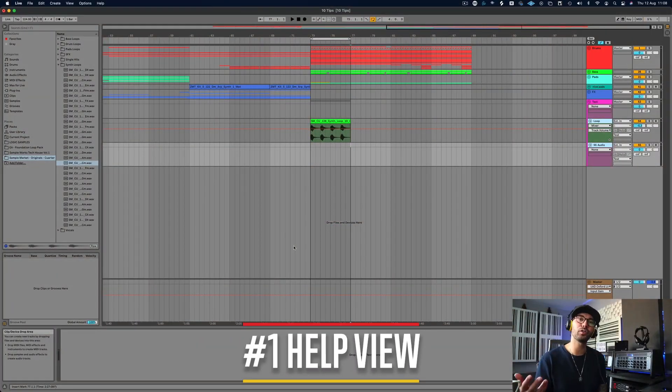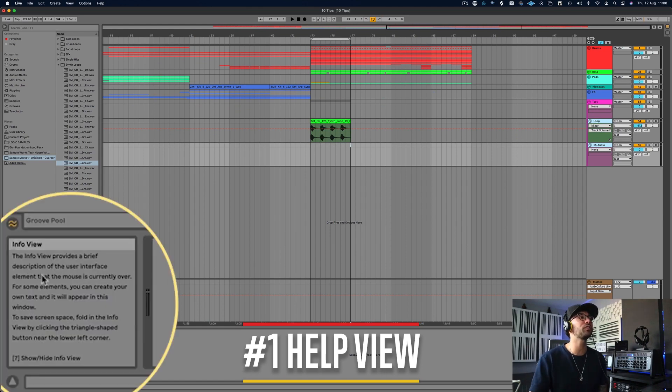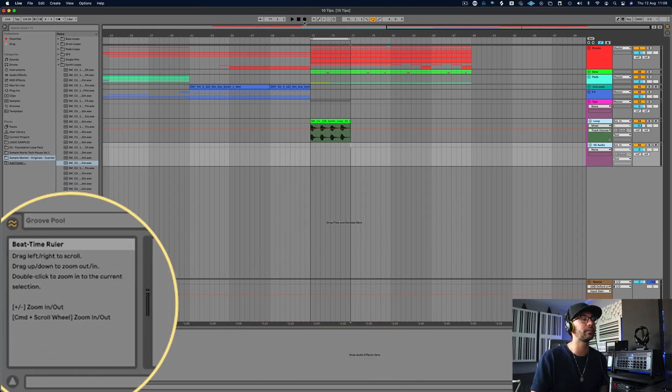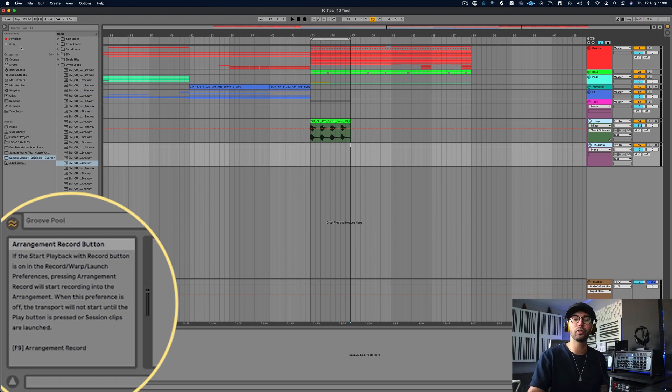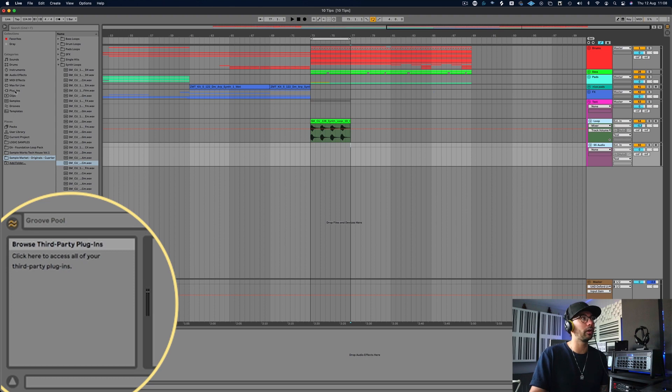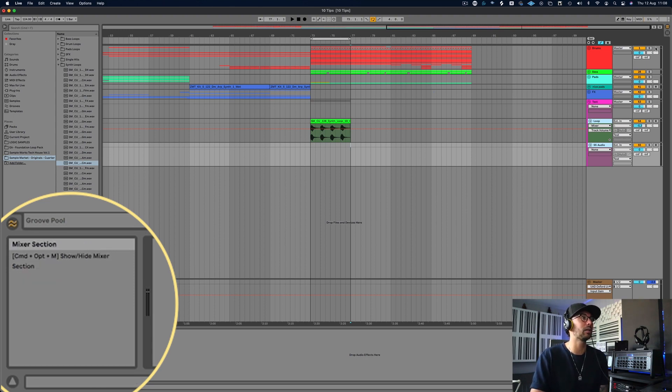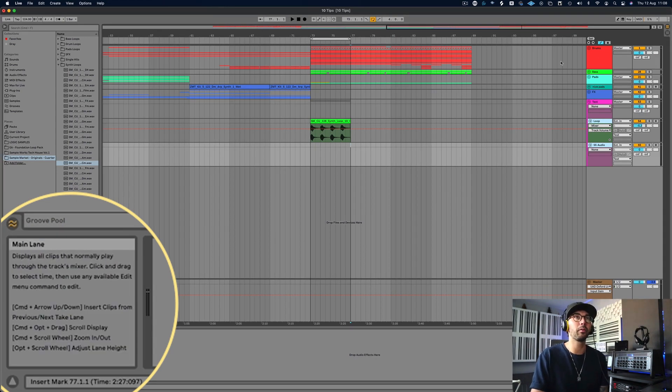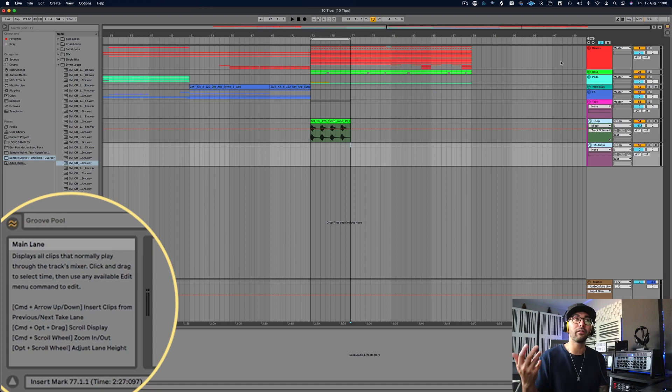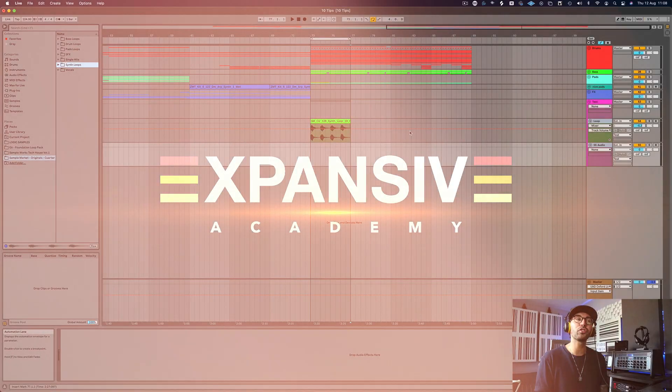Number one is utilizing the help view box. If you can see in the bottom left hand here, you have a little box and it contains a lot of text. Anywhere I hover over, it tells me exactly what it does. If I go over here, it's telling me exactly what this folder does. If I go over here, it tells me exactly what this does. If I go up here, it tells me what the different buttons do. Very handy and helpful for you to start navigating around Ableton and understanding what the different features do.